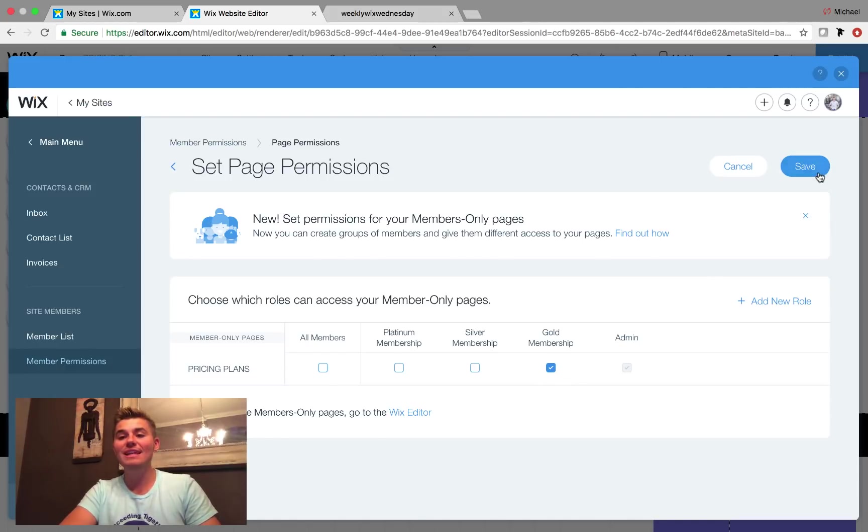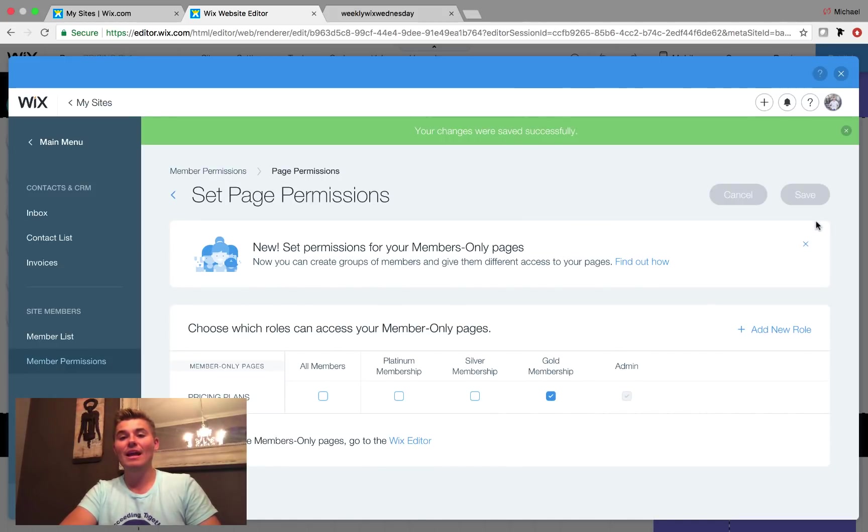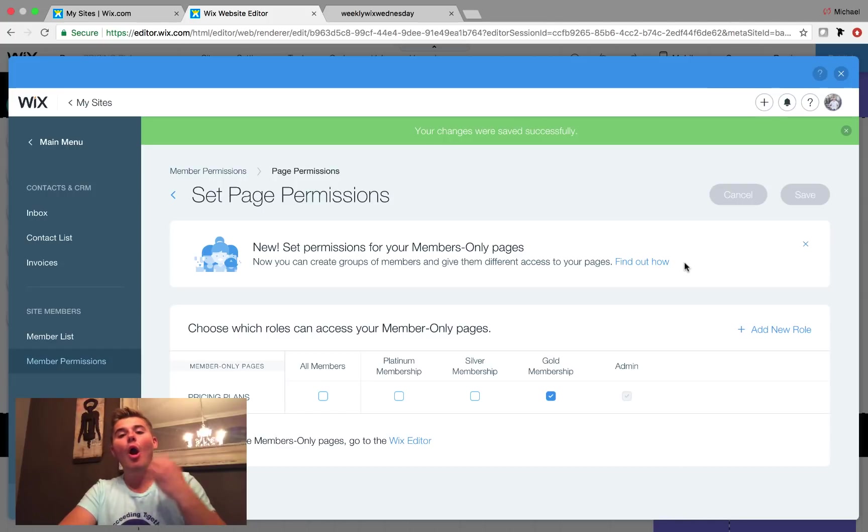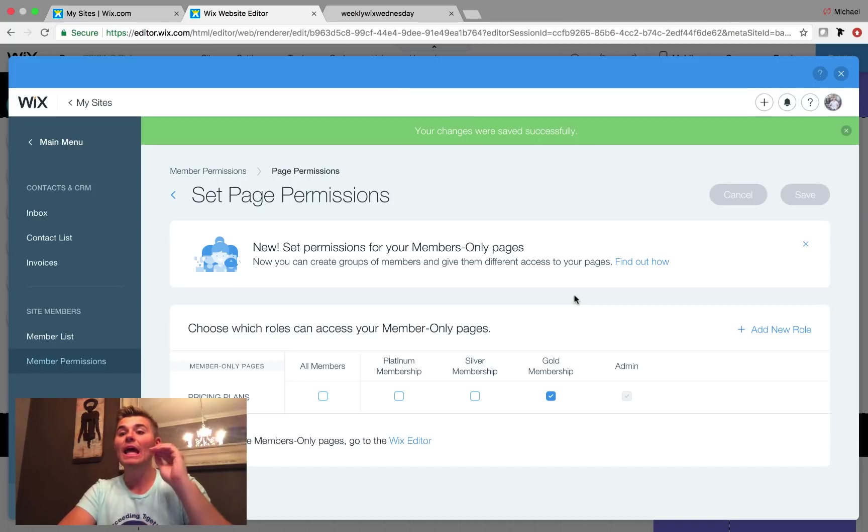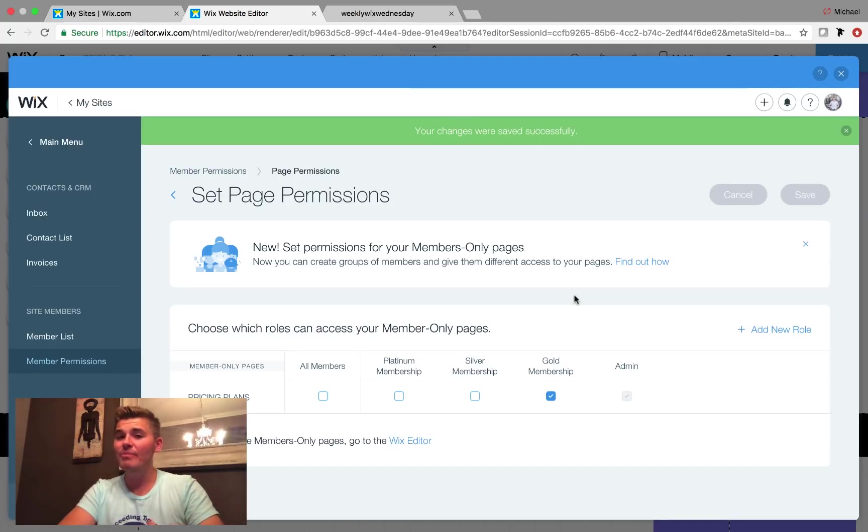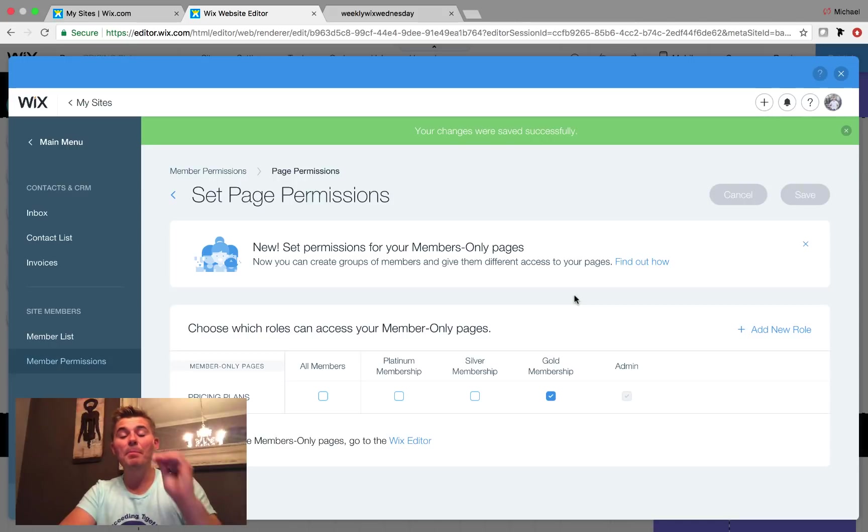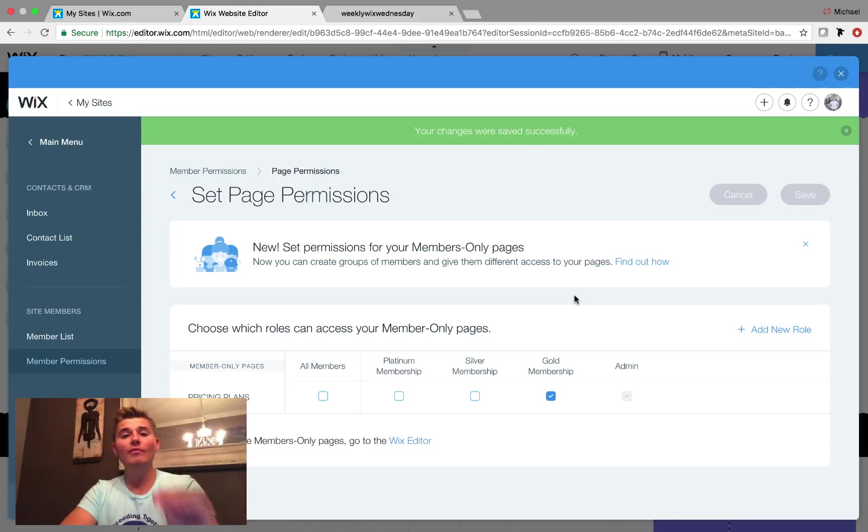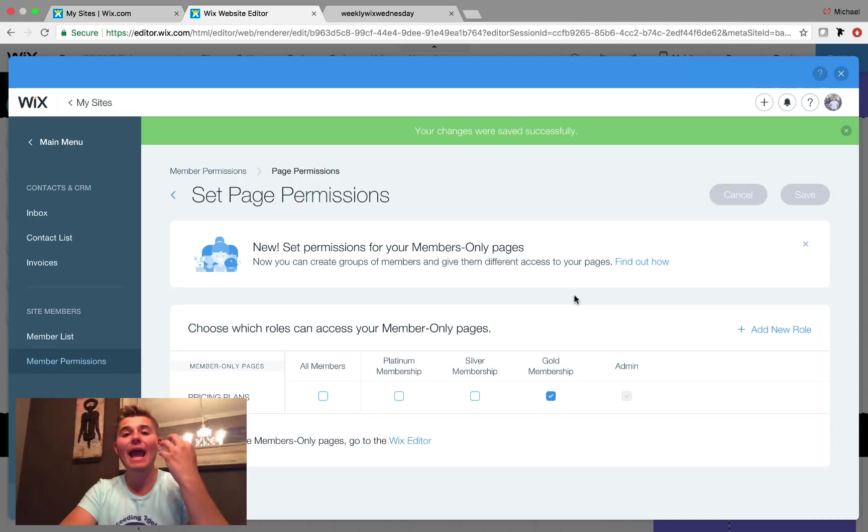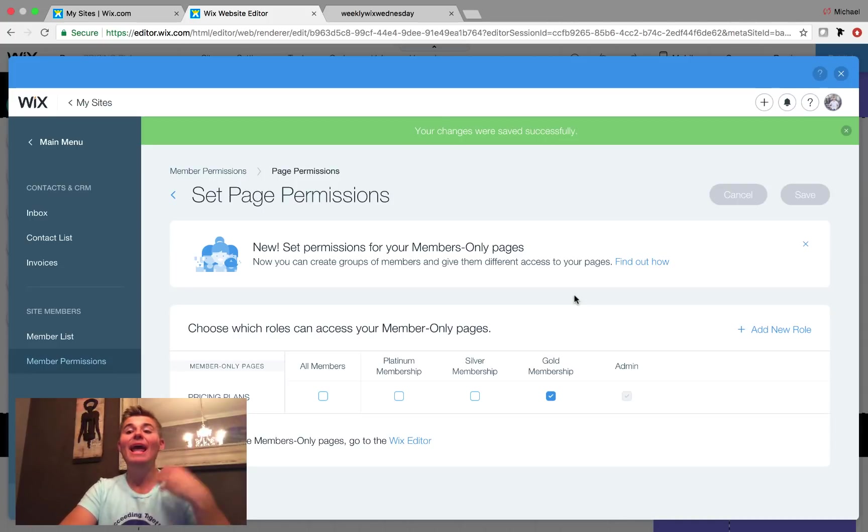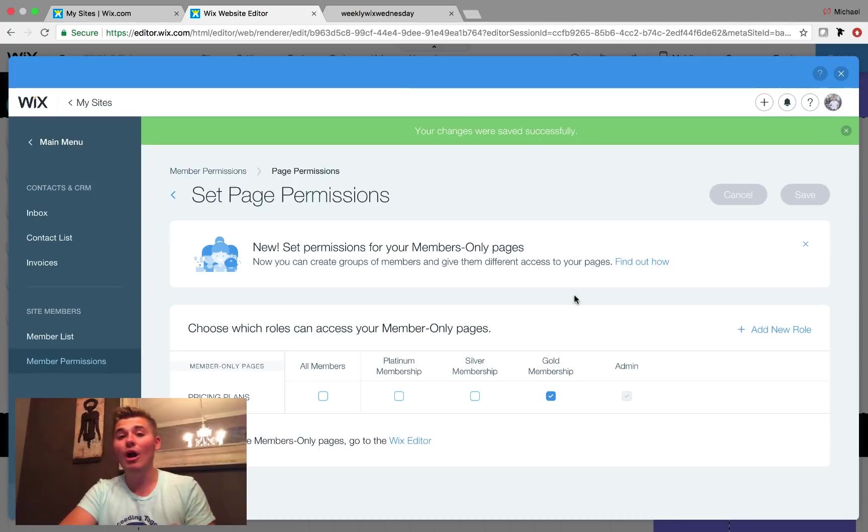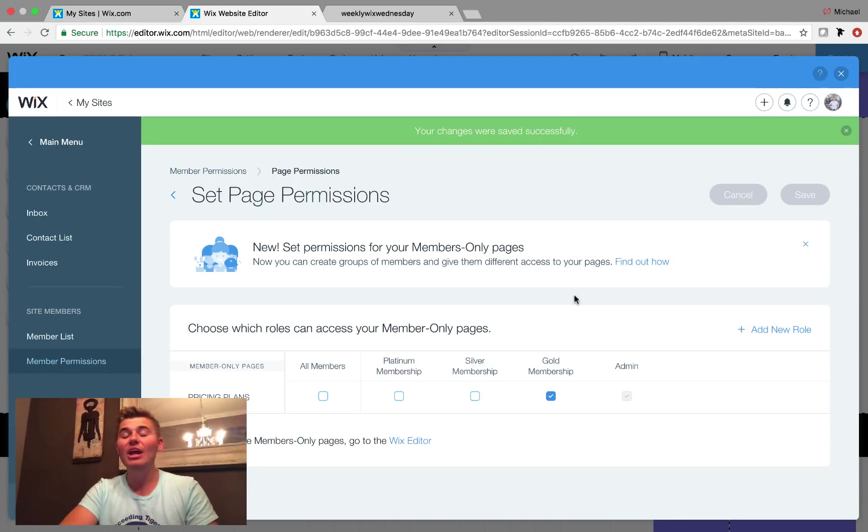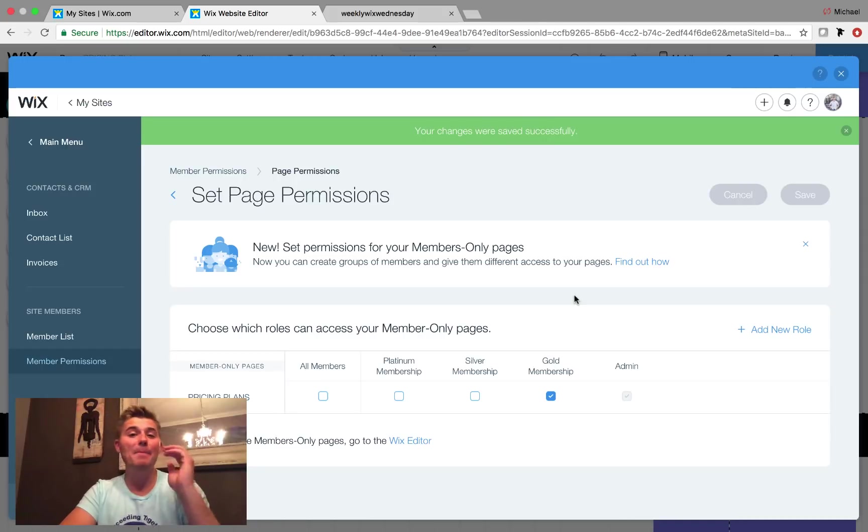Now only gold members can access this plans and pricing page. Everyone can click on it and everyone can attempt to log in, but only gold member level access can access this page. It's very intuitive. Very awesome. Wix, you outdid yourself with this one. You finally added a paid membership option for this community.